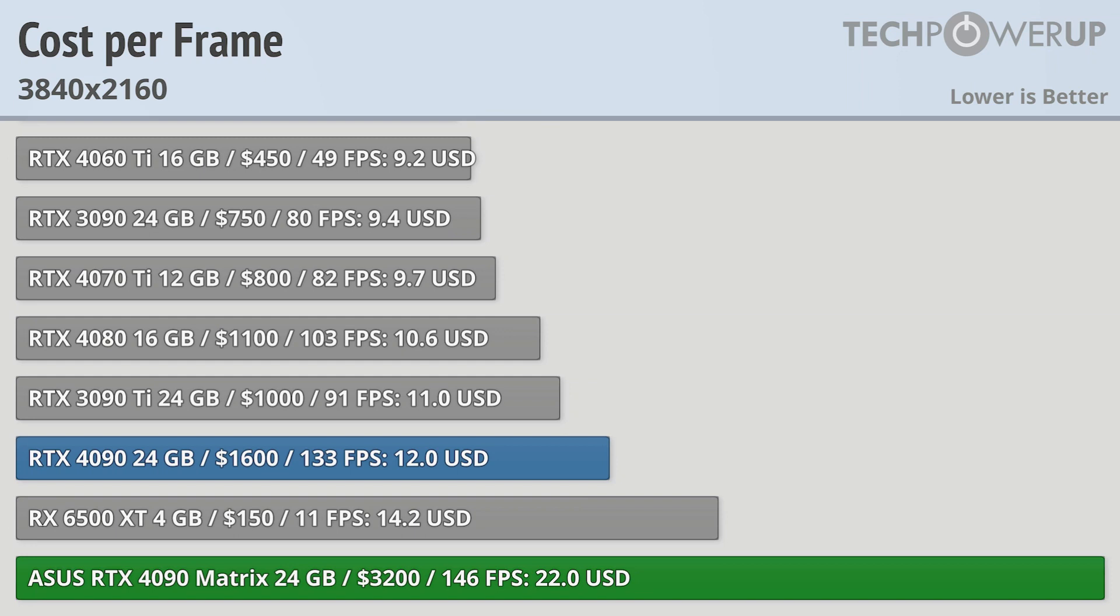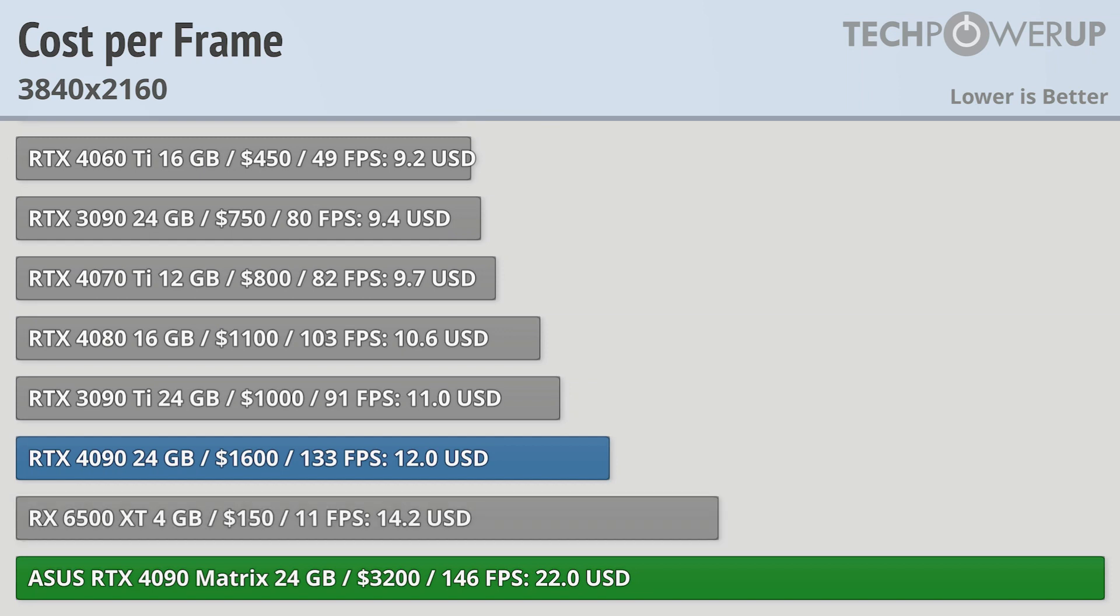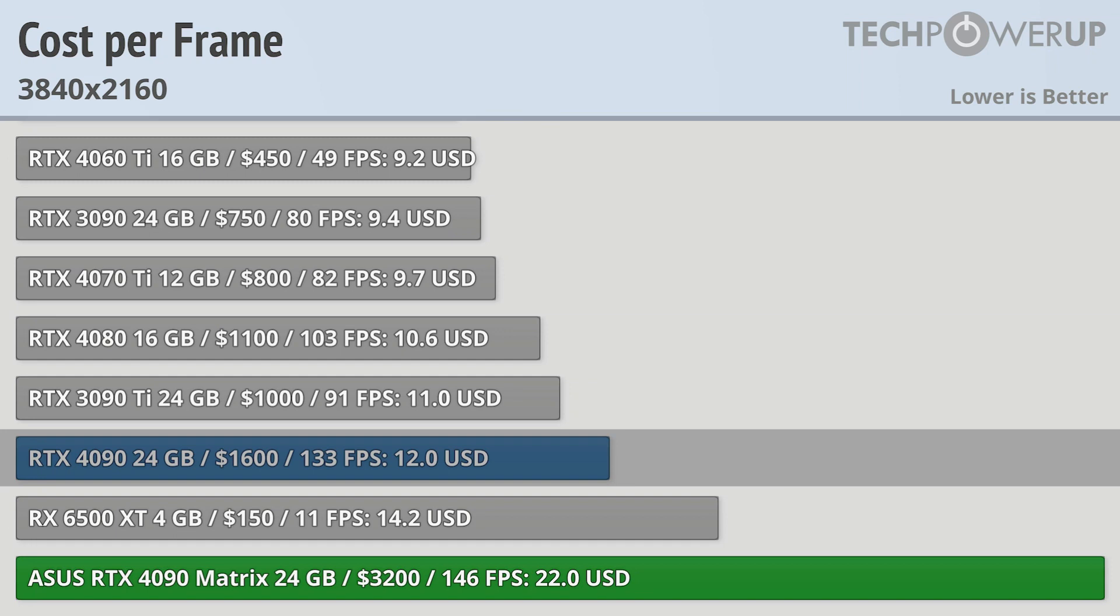The worst deal of any modern card. It ends up costing you $22 per frame, which is basically more than double than any other card you can get. The next closest is the AMD RX 6500 XT, which is $150 and is also a really bad deal, followed by the vanilla RTX 4090 at $12 per frame.